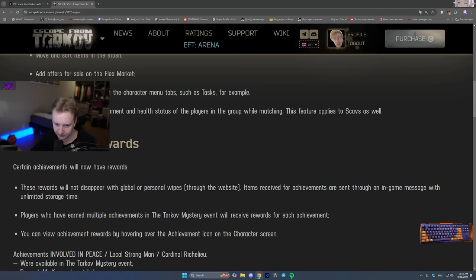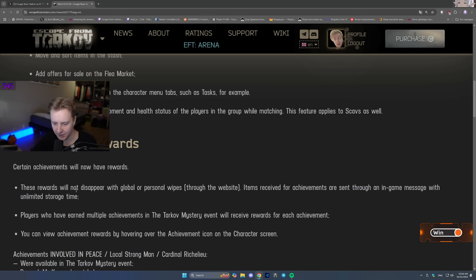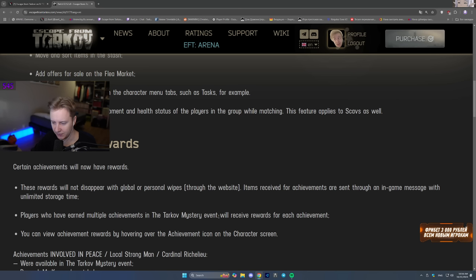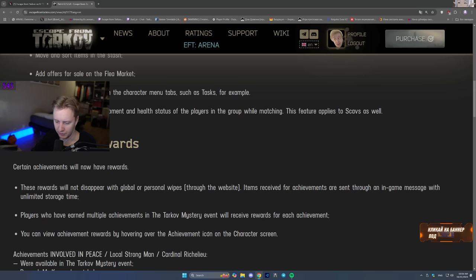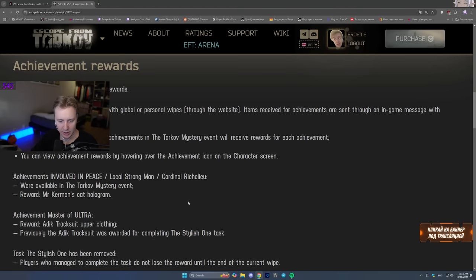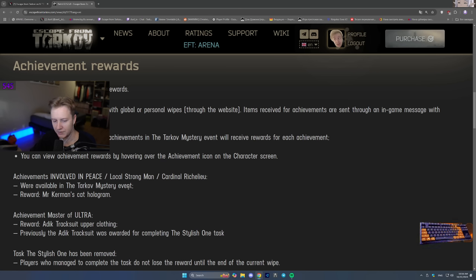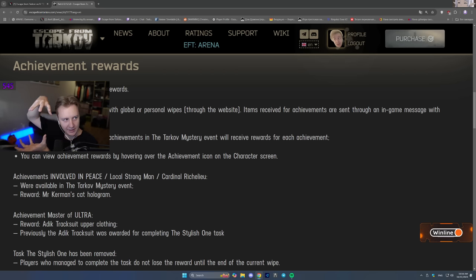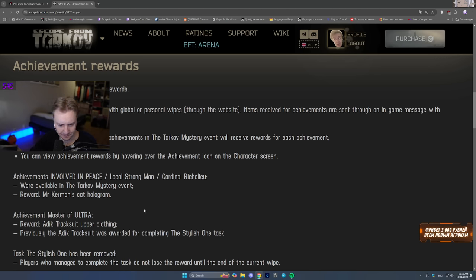Achievement rewards. Certain achievements will now have rewards. These rewards will not disappear with global or personal wipes. Items received for achievements are sent through in-game message with unlimited storage time. Players who earn multiple achievements in the Tarkov mystery event will receive rewards for each achievement. You can view achievement rewards by hovering over achievement icon on the character's screen. This is the hologram you get with a cat and a lot of people were asking when you get it. So right now you can finally get it after the wipe.